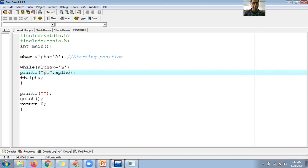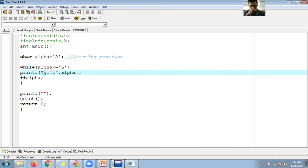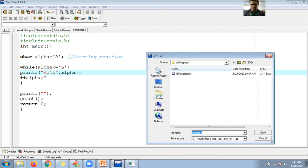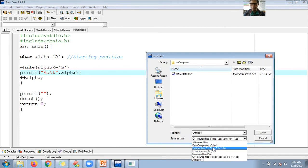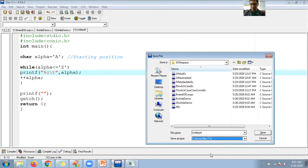Here I am printing alpha inside the loop with a tab each time. Let me show one more C source file for reference.